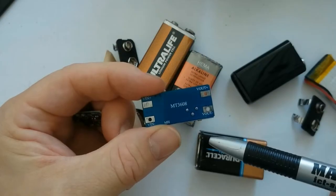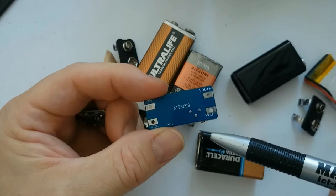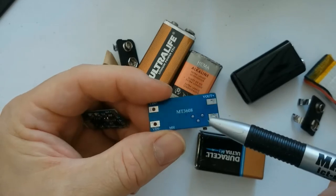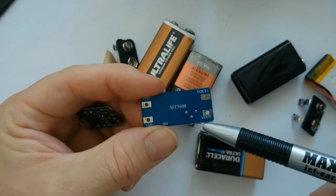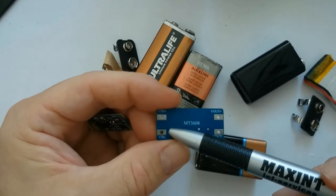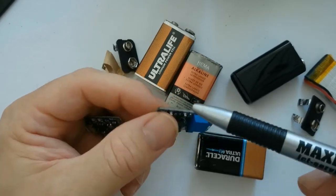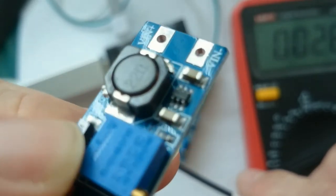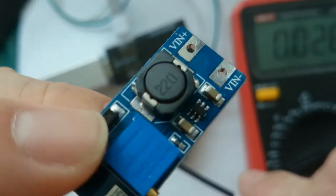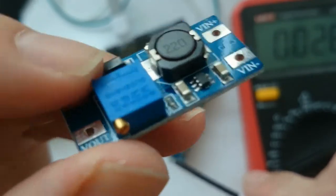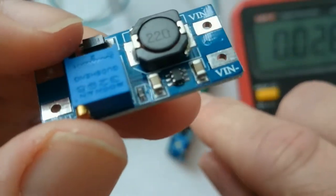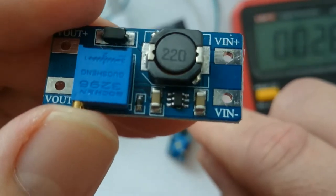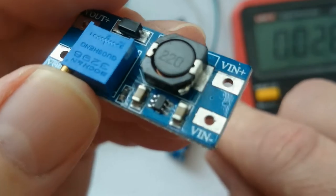Hello, while making the 9 volt USB rechargeable battery of my previous video, I managed to kill the boost converter. All of a sudden it would no longer boost the provided voltage.